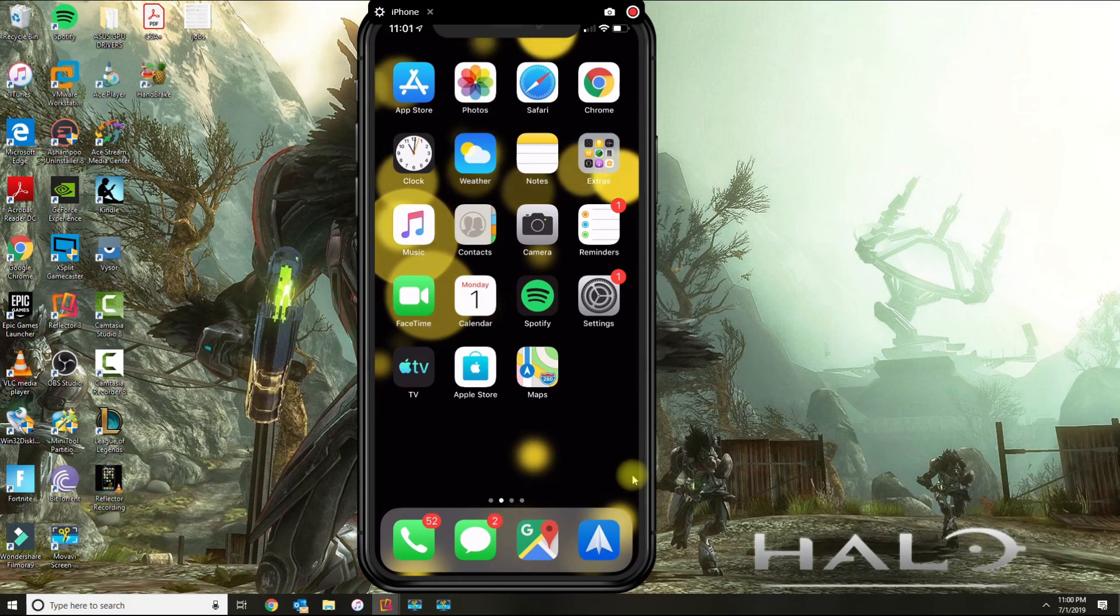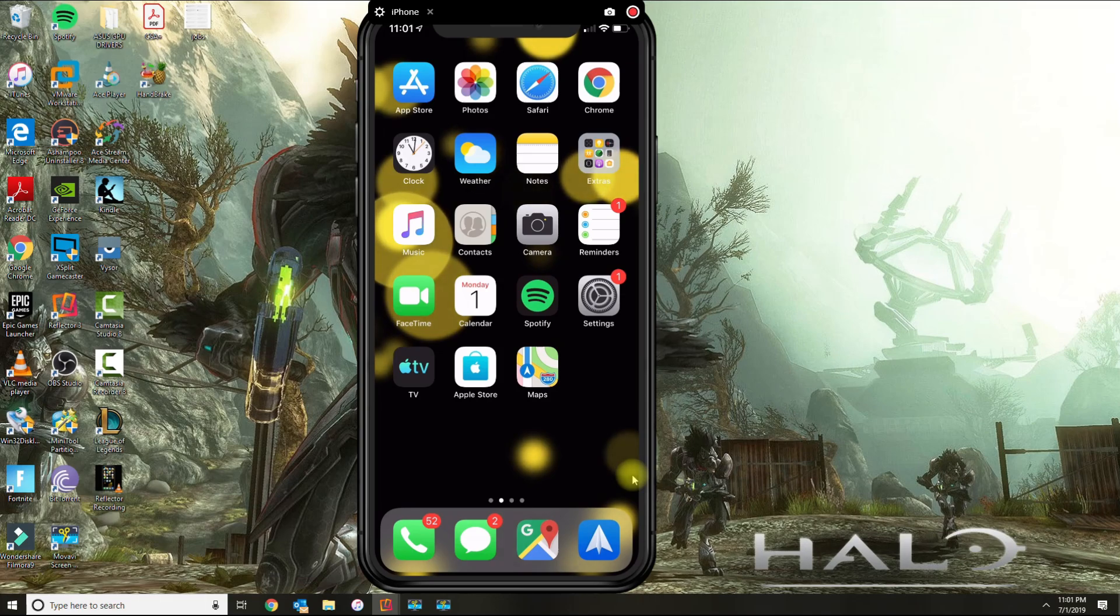Hey, this is Manny Fresh with another video. Today I'm going to be showing you guys how to record the screen on your iPhone.